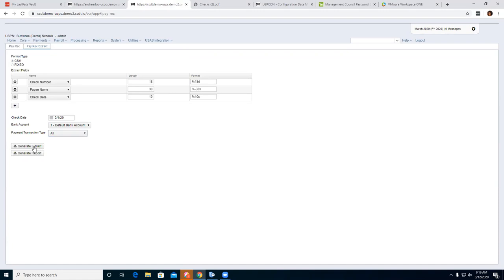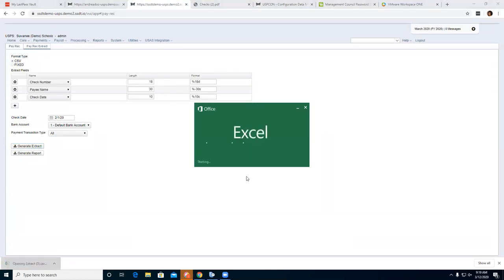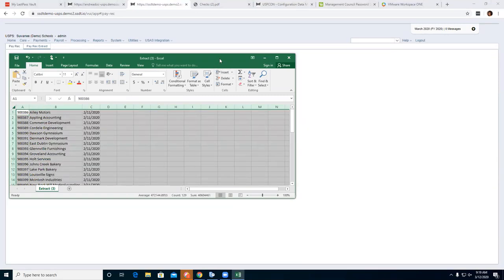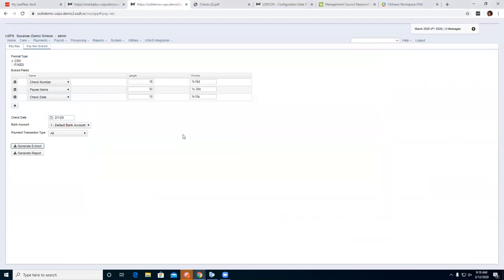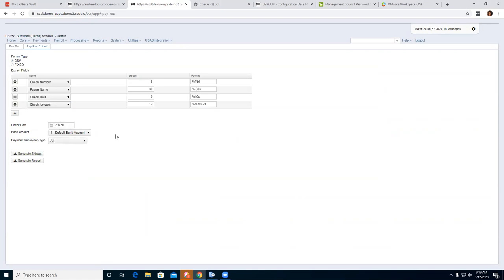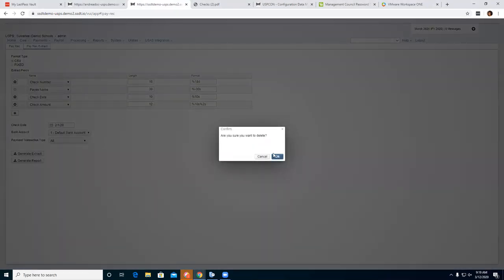Go ahead and generate the extract file. Looking at the file, I notice I don't have the decimal in the amount. I'm going to adjust — I want check number, amount, and check date — and remove the extra fields I don't need.